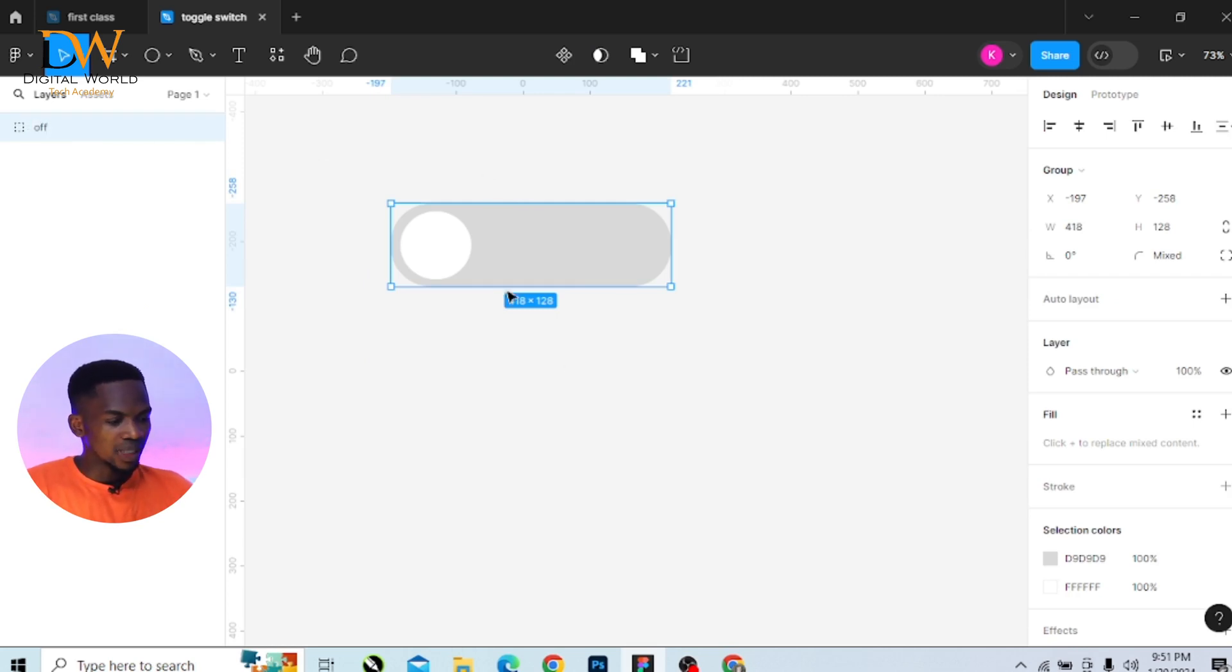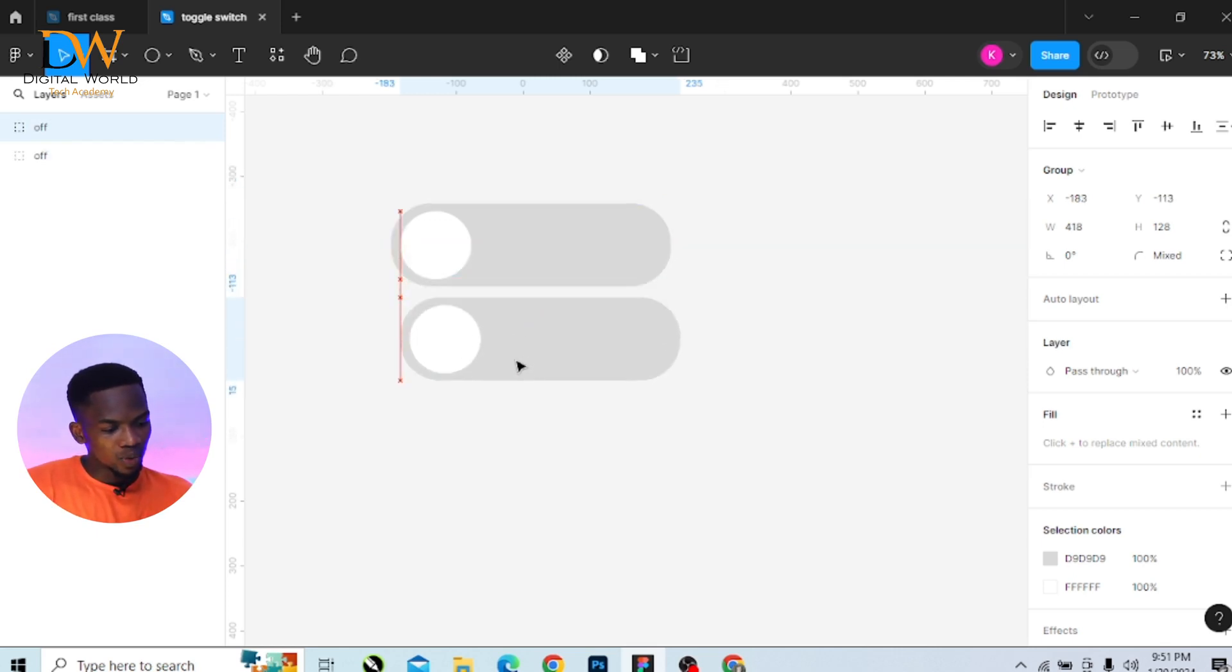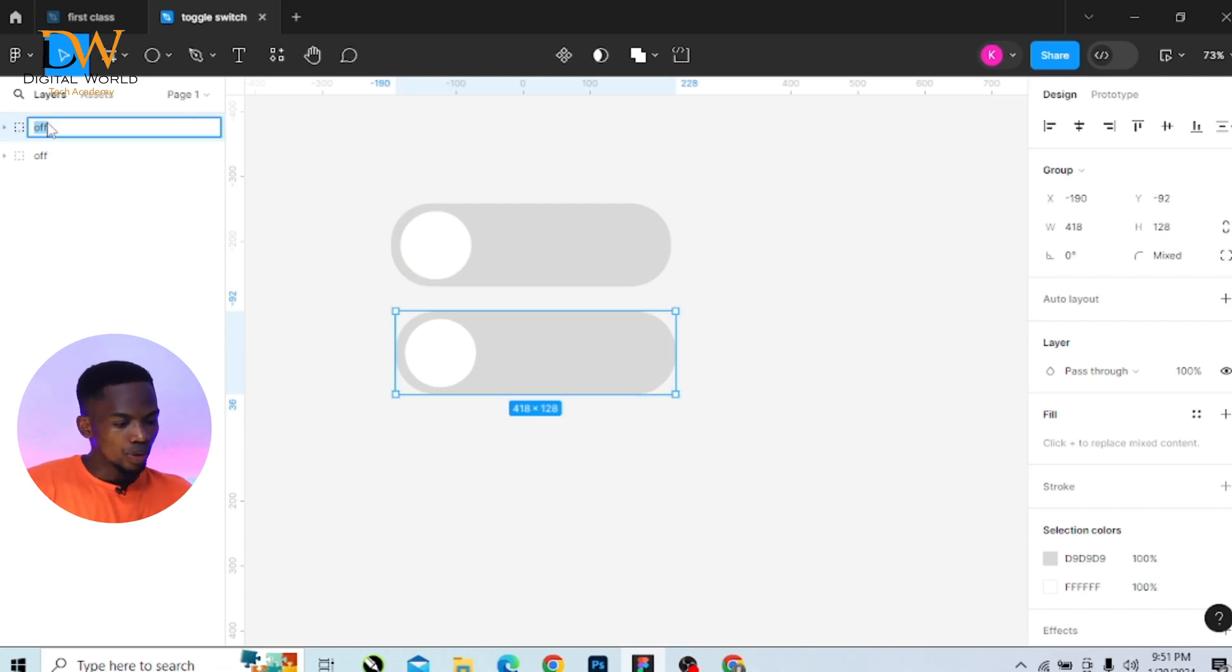Then duplicate the grouped shapes and bring this one down here. The second shape we name it 'on'.